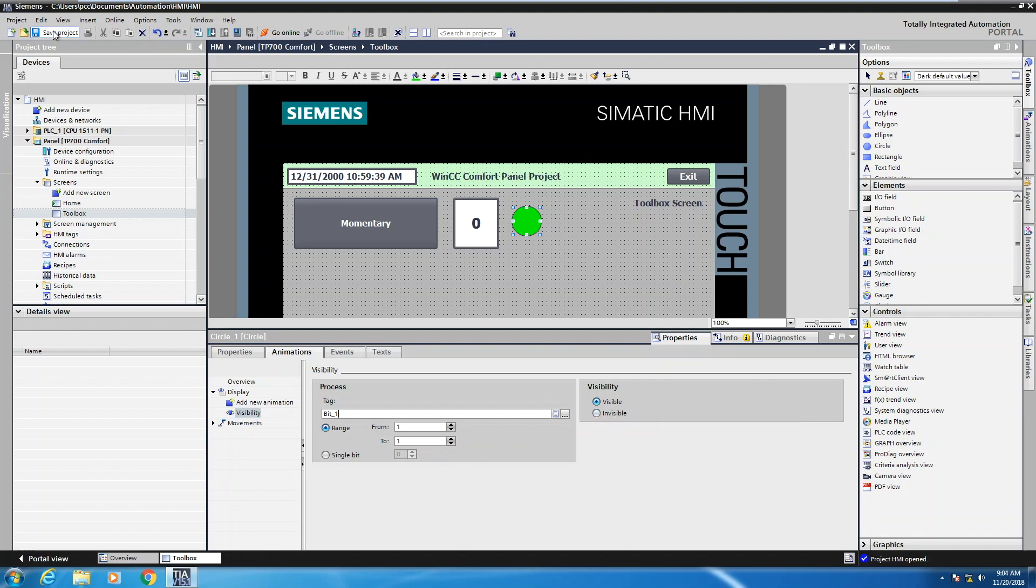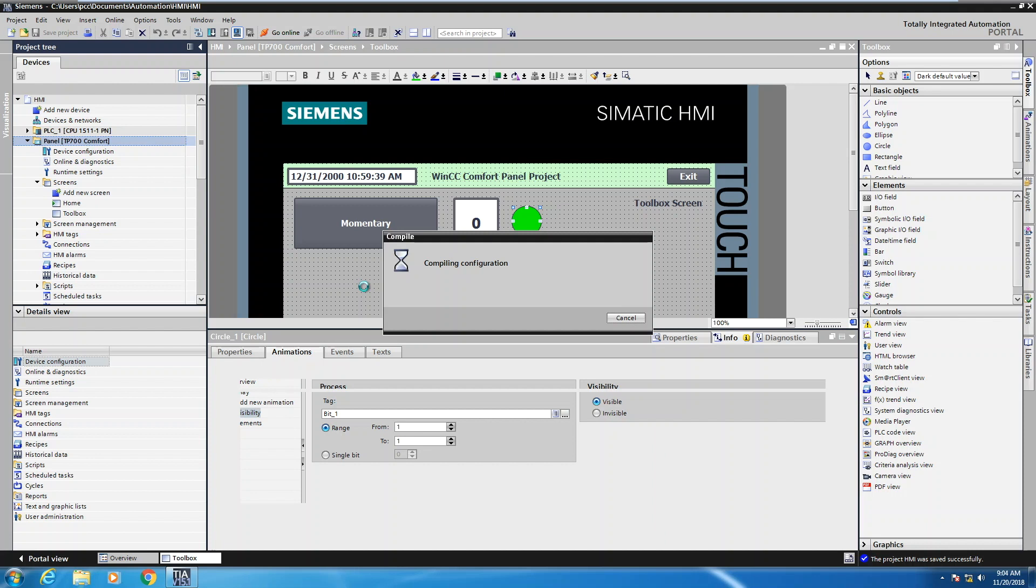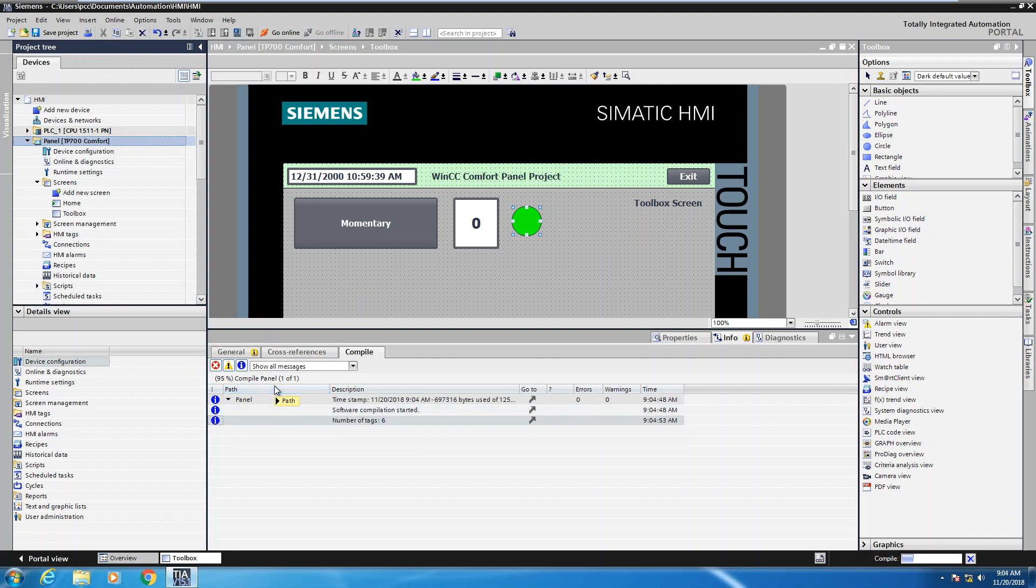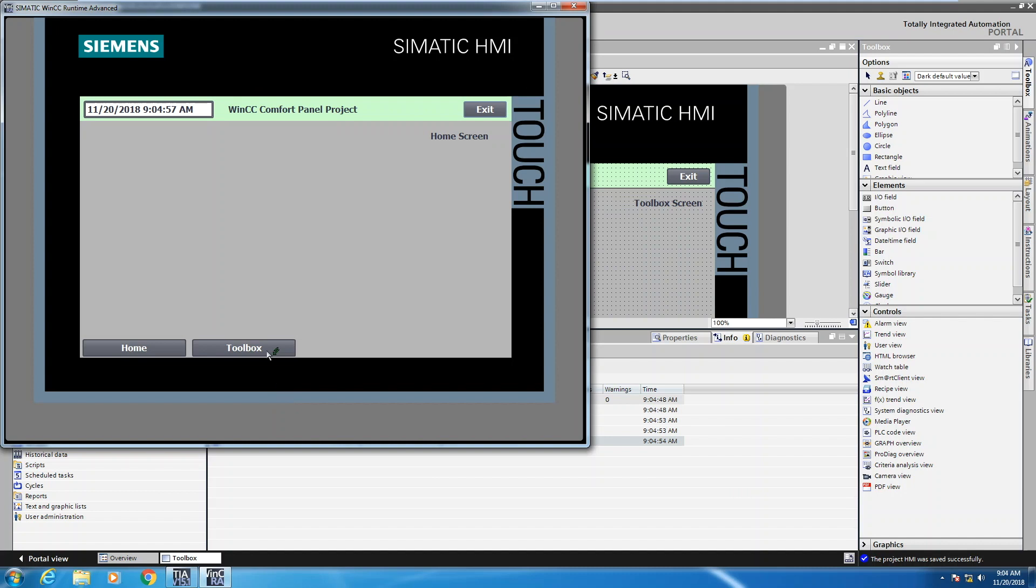So I'll save my project and we'll test our development. So I will highlight my comfort panel. I will start the simulation. This will start the HMI simulator. So my project will be compiled. So you can see it's compiling down here. The runtime is starting.